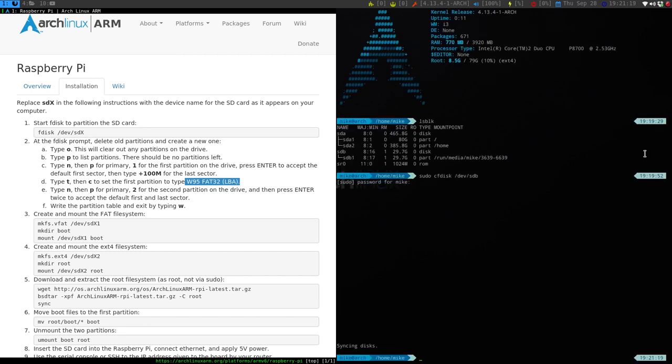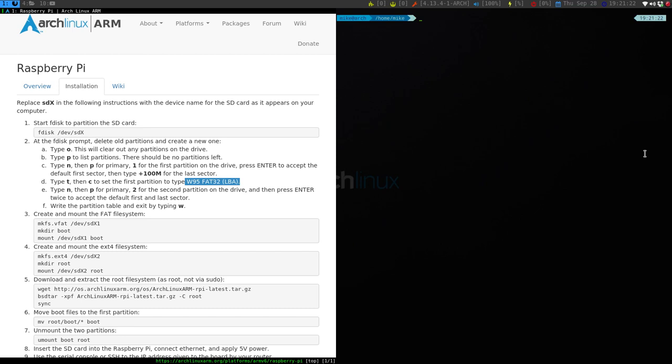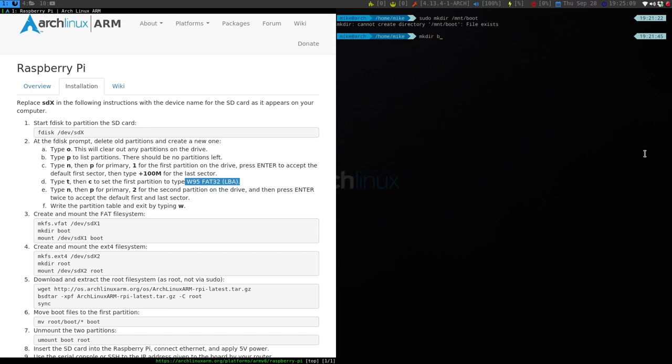So the next thing we need to do is create a few mount points for this. We are going to make a couple of directories. So I'm going to put this in the MNT, so I need to do sudo mkdir /mnt/boot. So apparently there was already an MNT boot, so we'll just do regular boot. So mkdir boot, and then mkdir root.